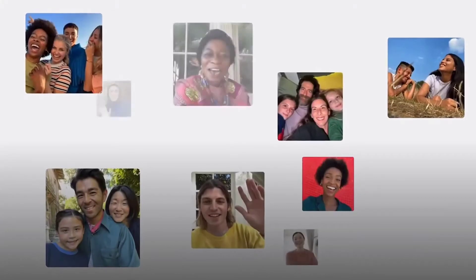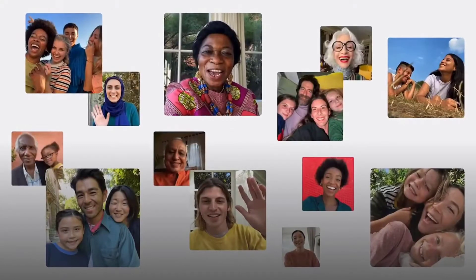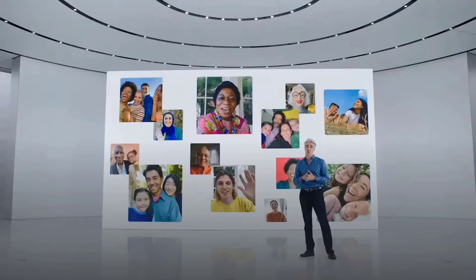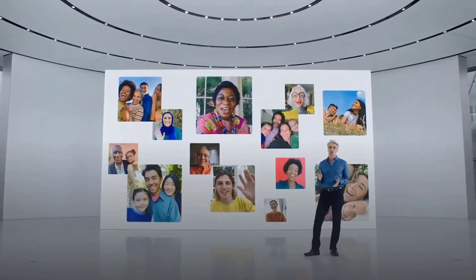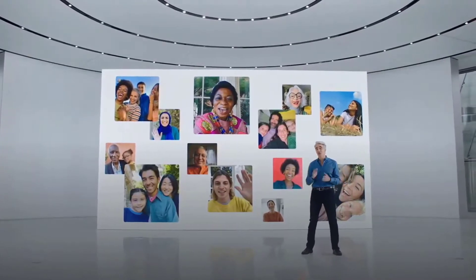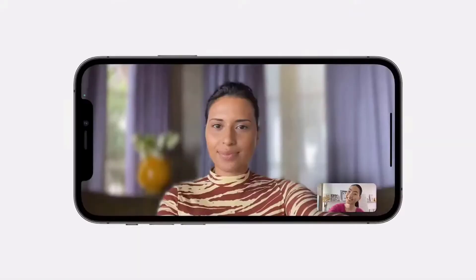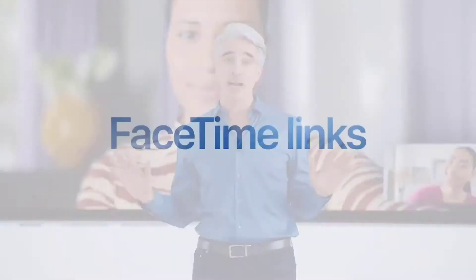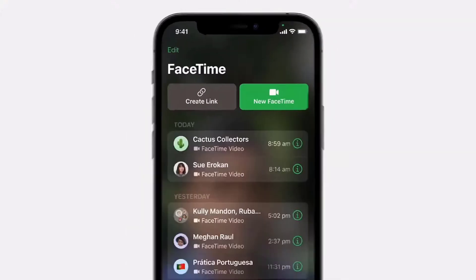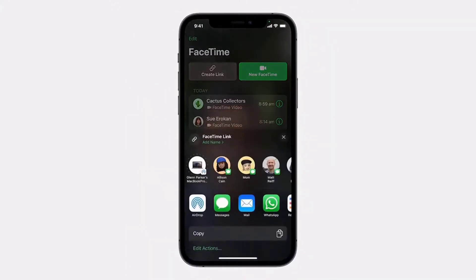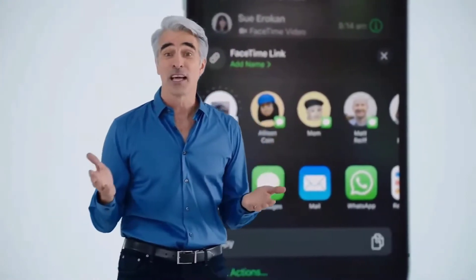FaceTime will get spatial audio. Using a compatible audio setup, spatial audio will make the other person's voice seem like it's coming from their on-screen position. It will also feature voice isolation — better voice isolation for FaceTime when you are in a loud environment. In addition, the portrait mode from the camera app will be added to FaceTime, providing better background blurring. One of the most exciting additions is shareable FaceTime links that can now be generated and shared, allowing others, including desktop and Android users, to join FaceTime calls through a browser.